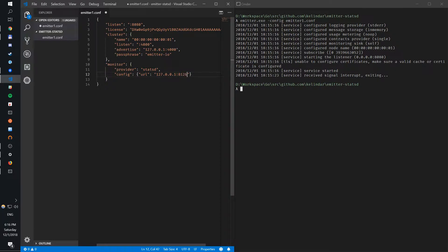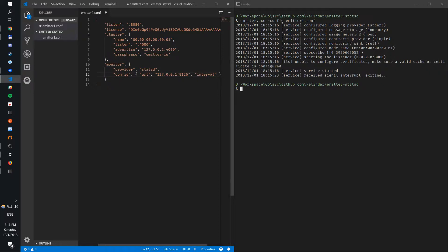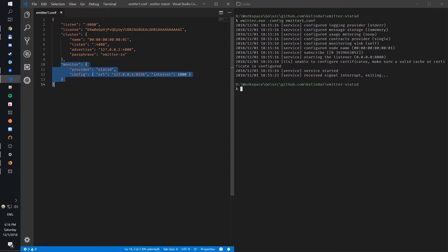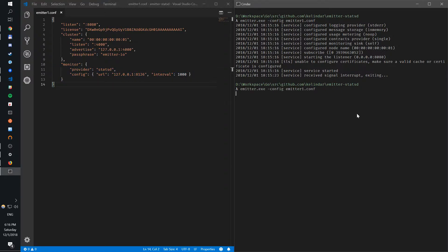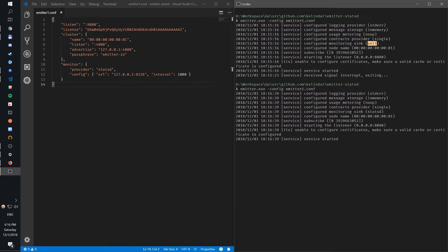So you provide the URL in the configuration and you also provide an interval, you don't have to. Let's say I also want to send it maybe every one second. So that's pretty much it. By configuring this way you can see that monitoring has changed to StatsD and not just self.